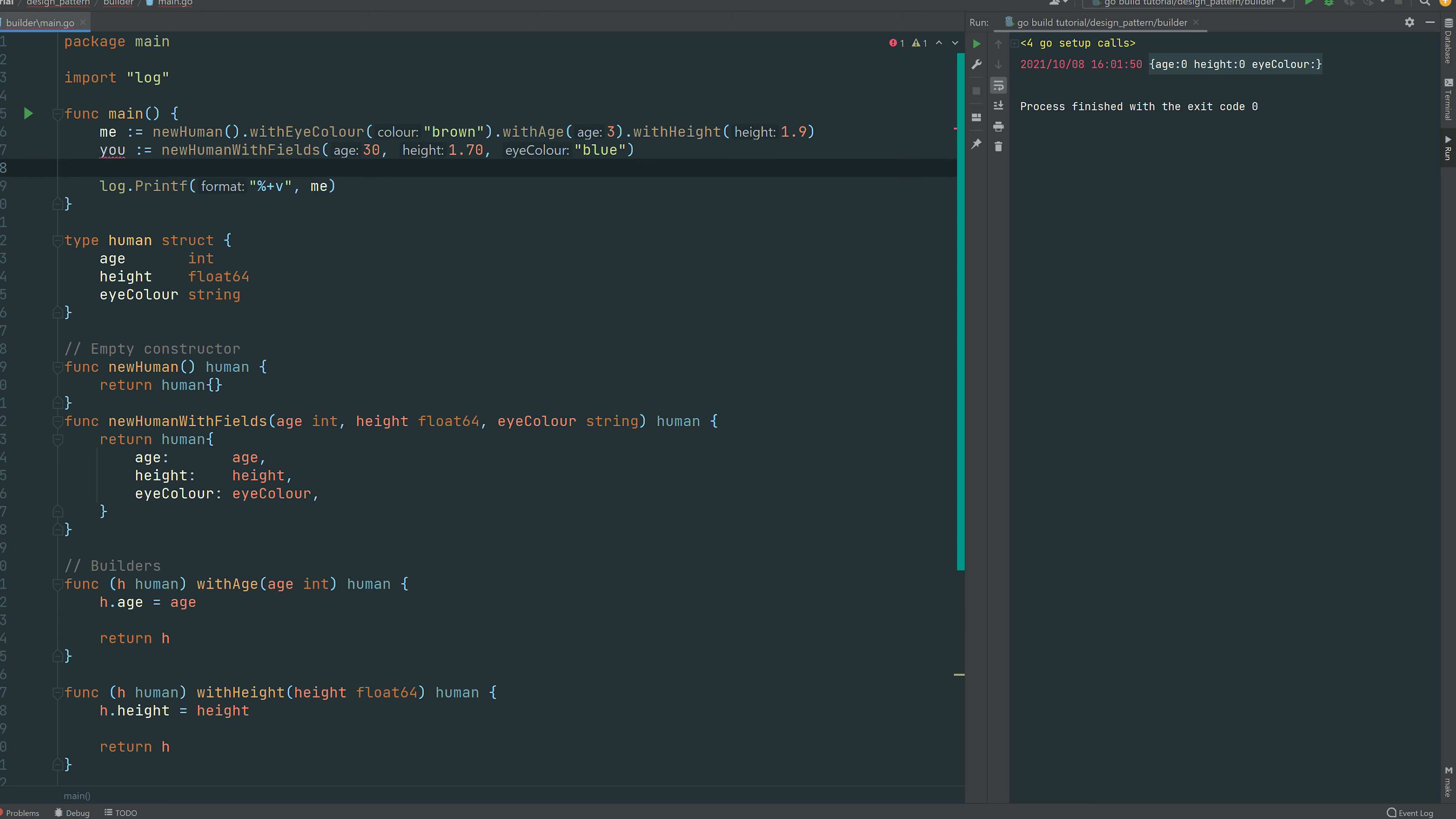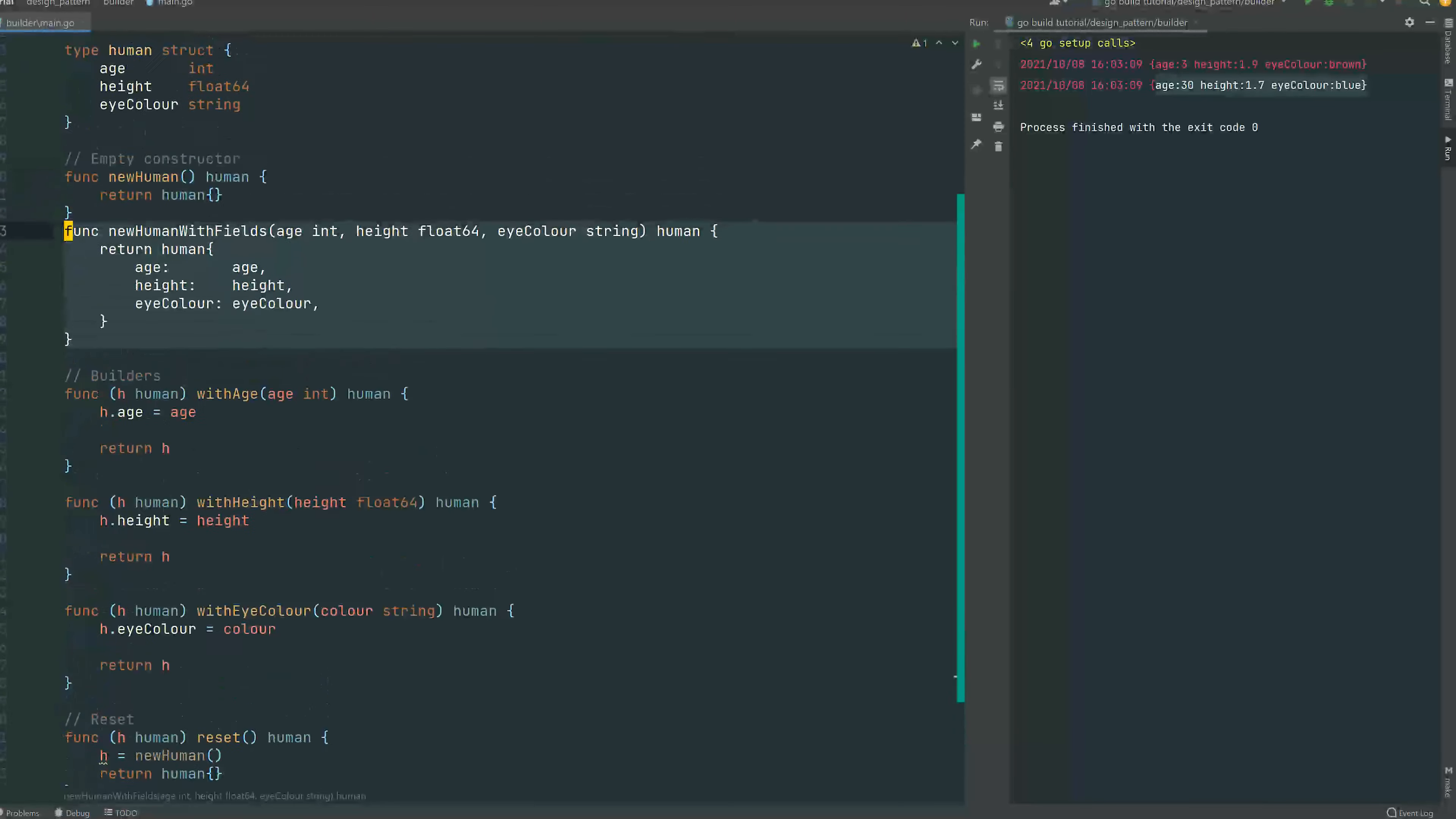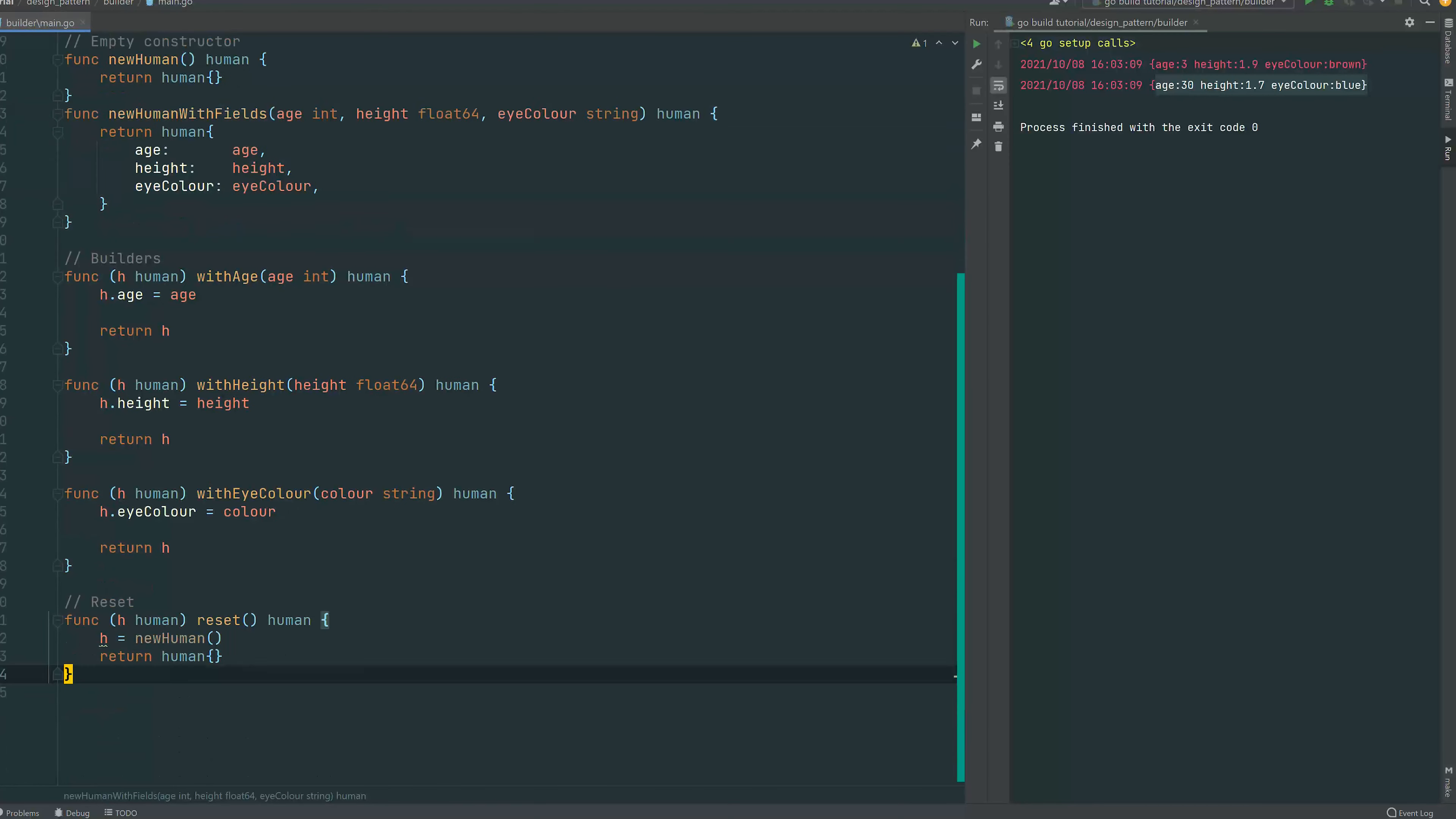So then I can say you, and you we can use the new human with fields. You can see that it's just taking in one go the age, the height, and then the eye color. And we can print that, and you can see that it works as intended.